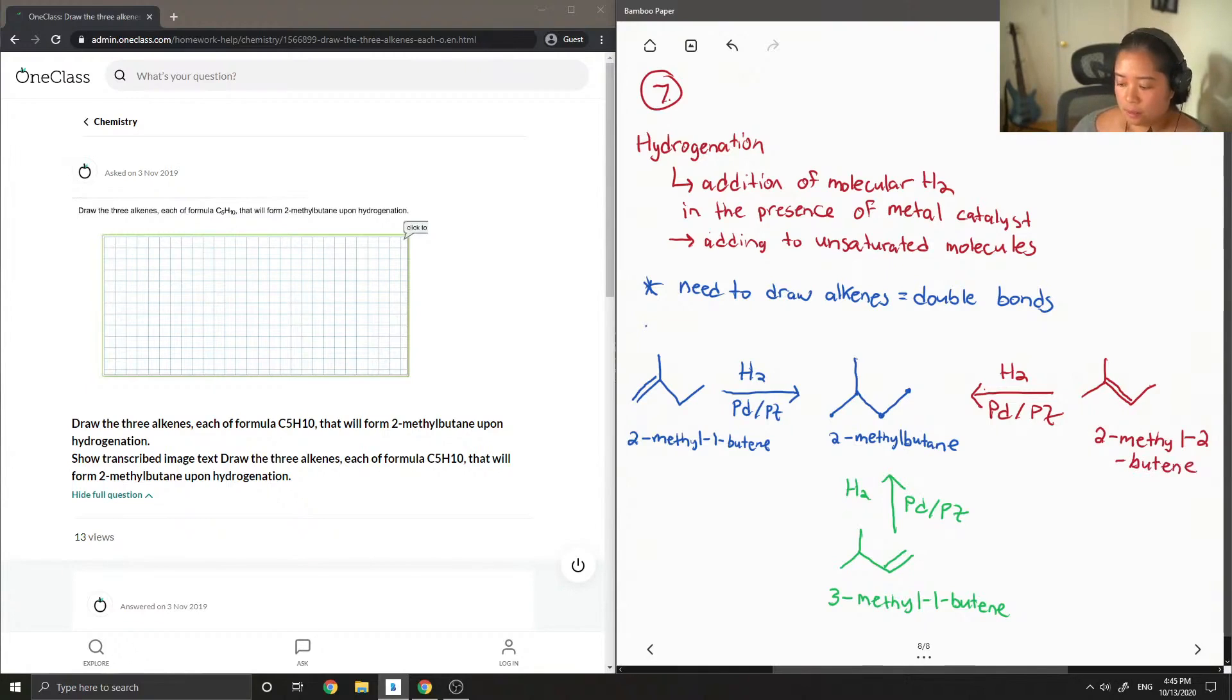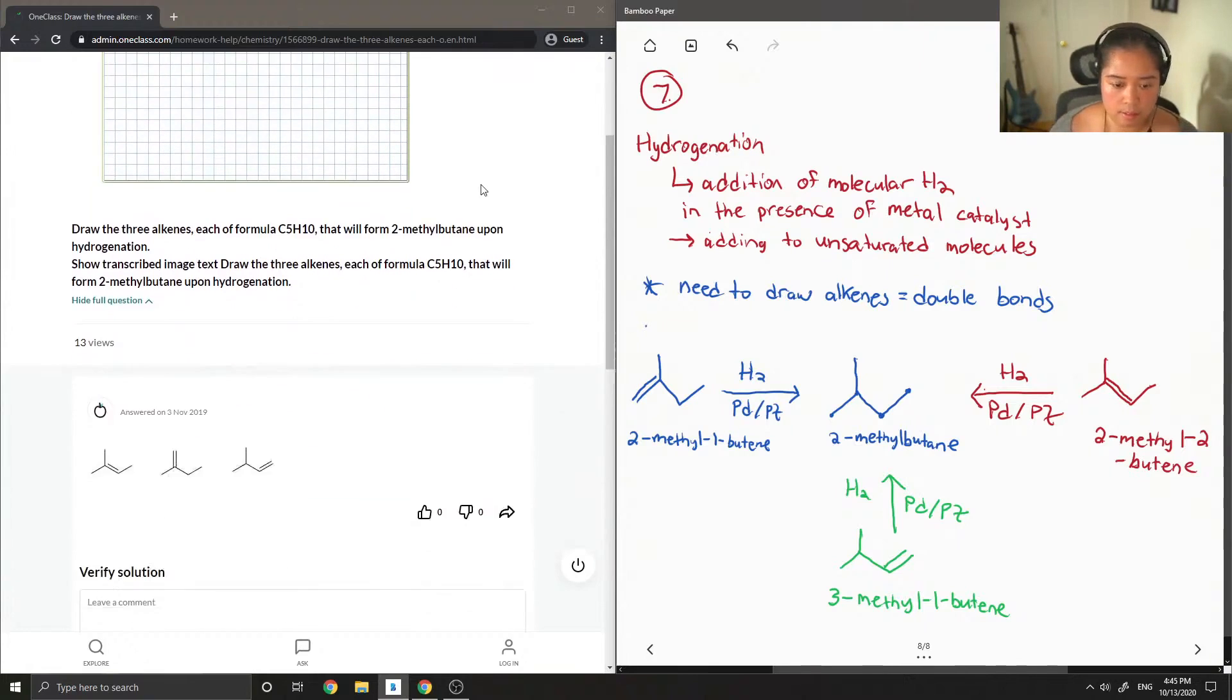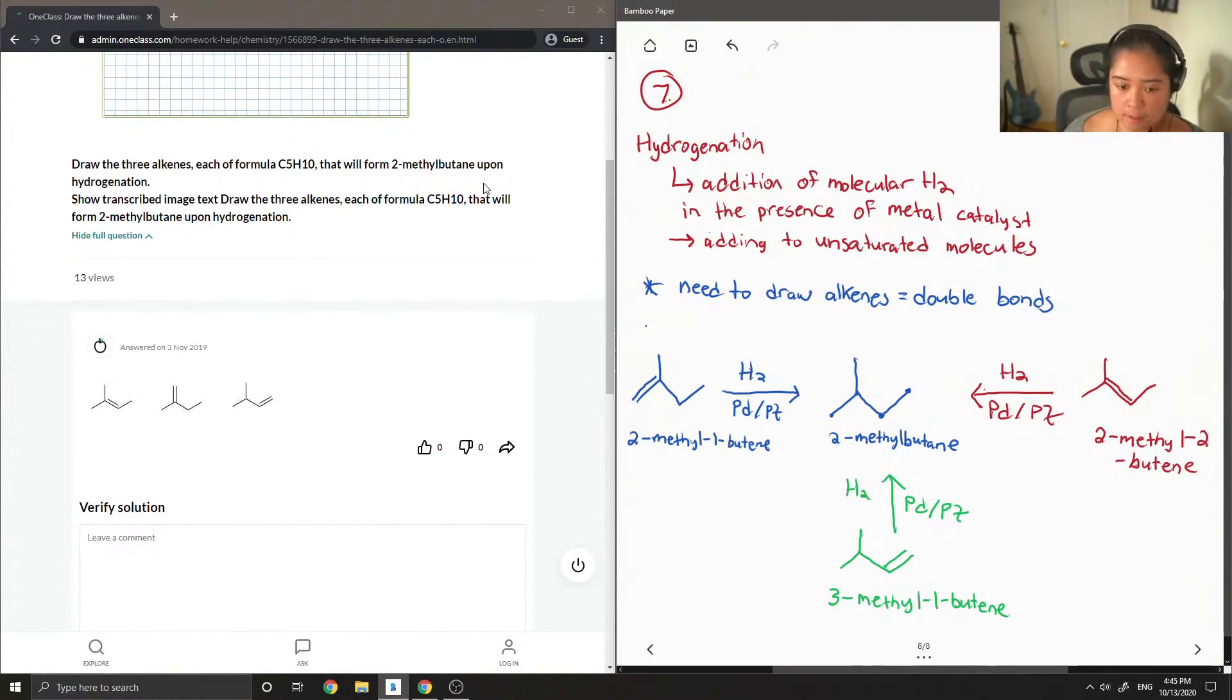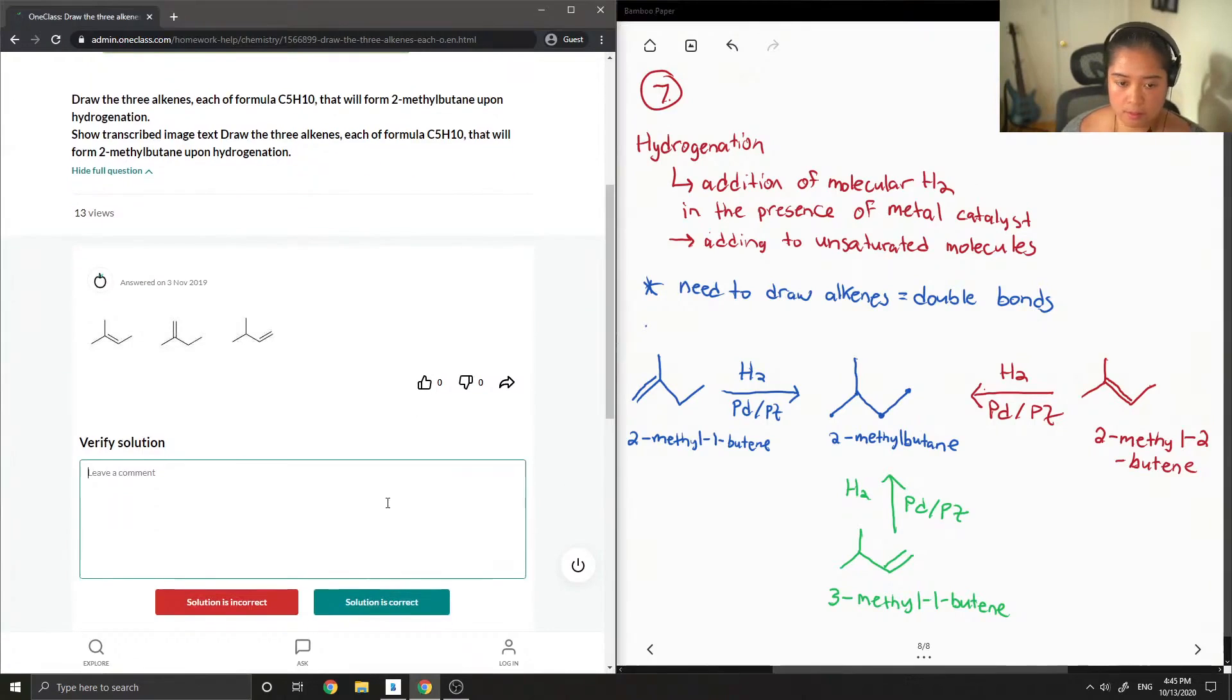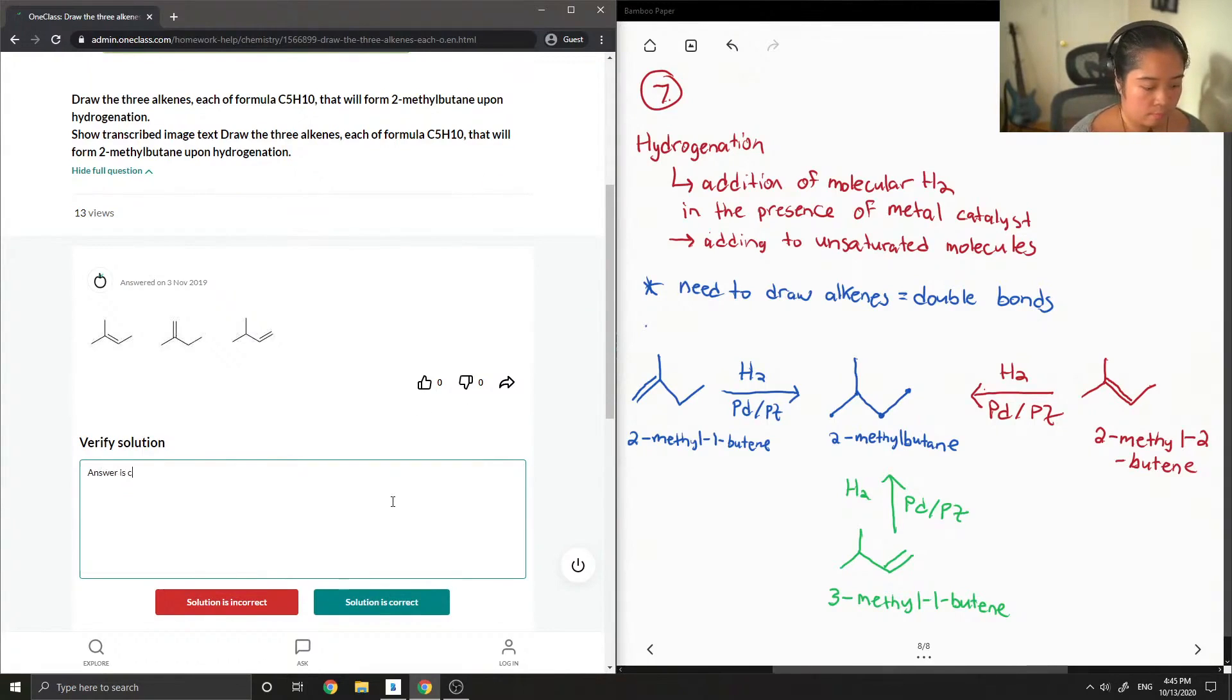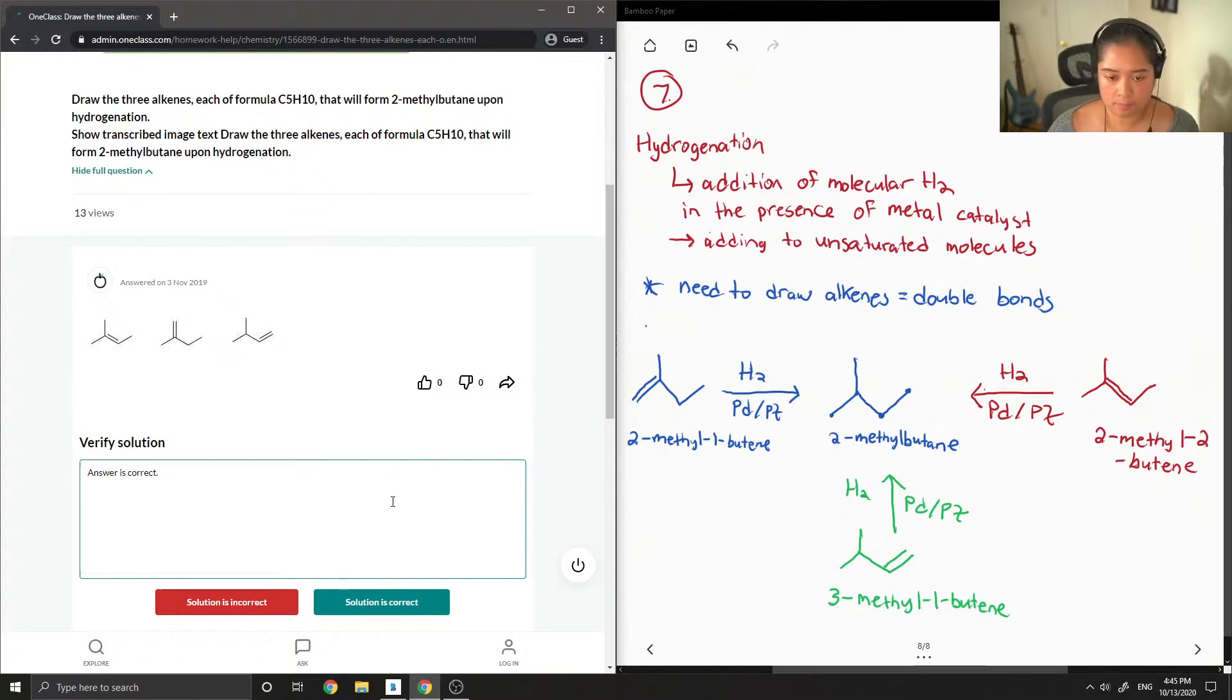Okay, so let's look at the answer. And they draw similar molecules.